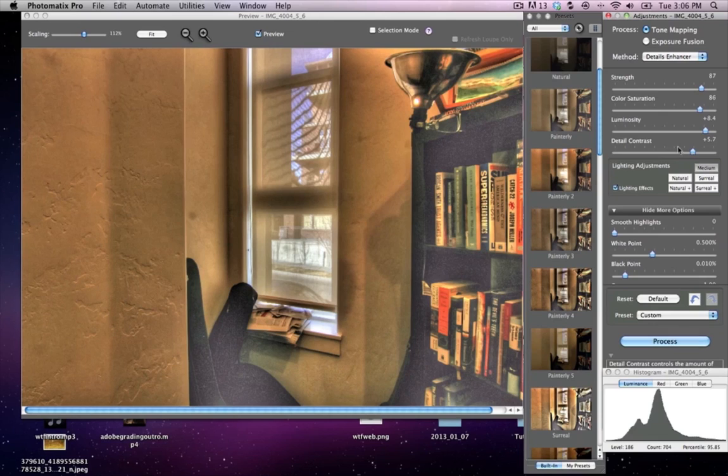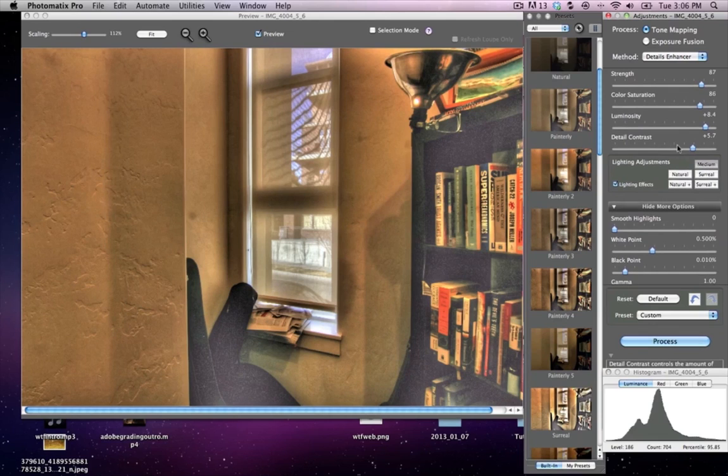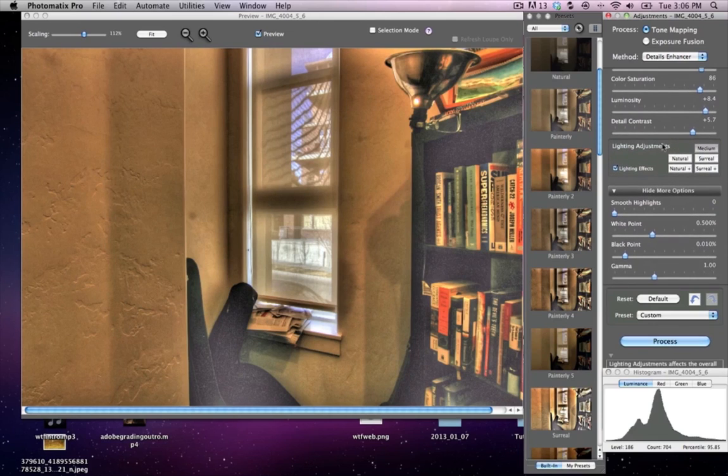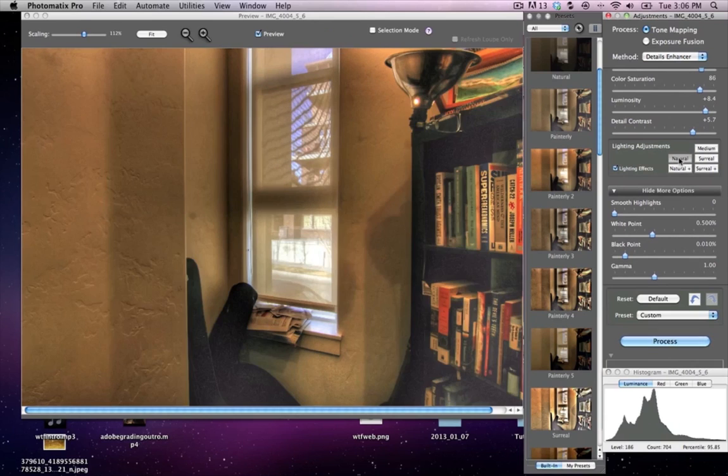Anyway, we'll keep the luminosity high. I like the detail contrast. See, right now all it's doing is just evening the lighting a little bit. I'll bring that down a little bit.